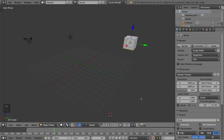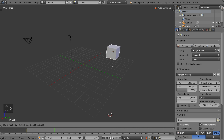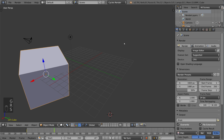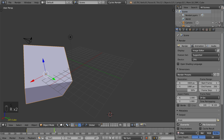Now let's say we want to turn on automatic keyframes. All you have to do is go to where this record button is — this little red dot — and select it to turn it on. Once you do that, you can move the object however you want. We'll just do a big rotate-y cube thing, and you'll notice the keyframe is already set.